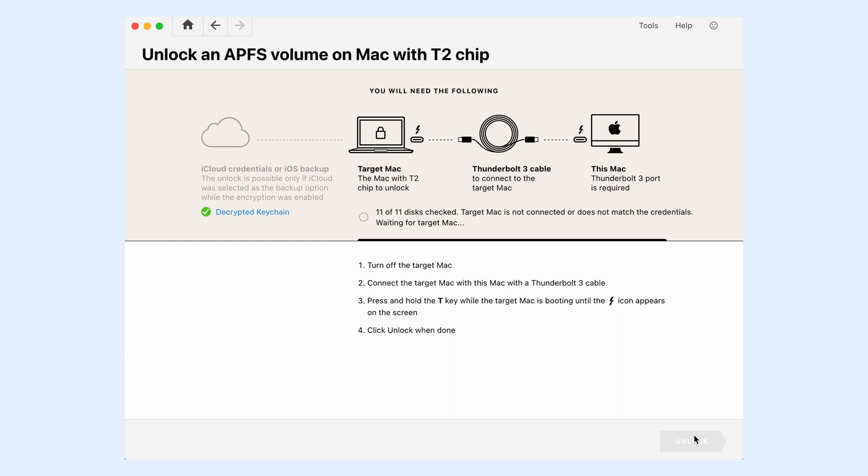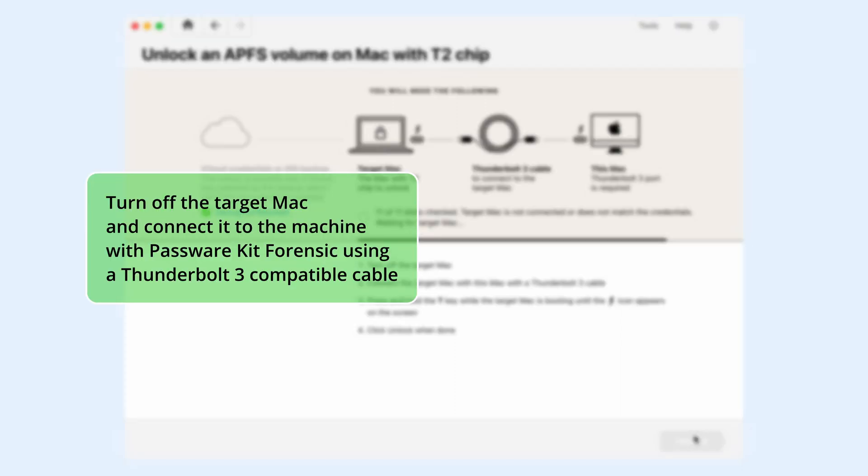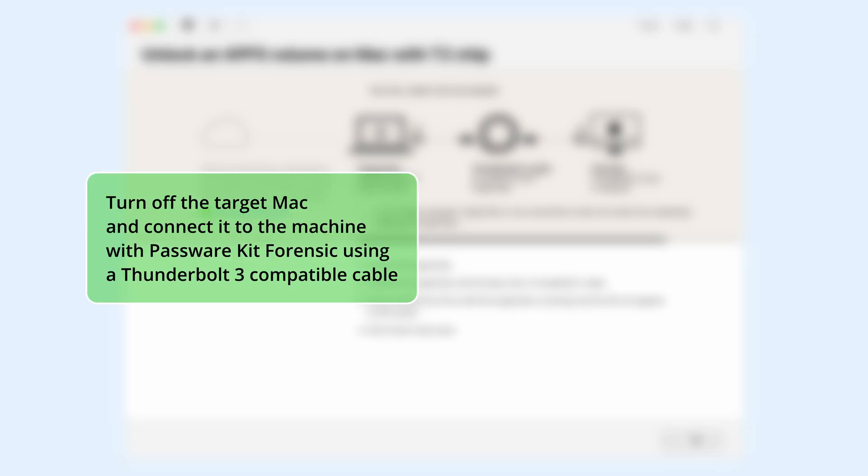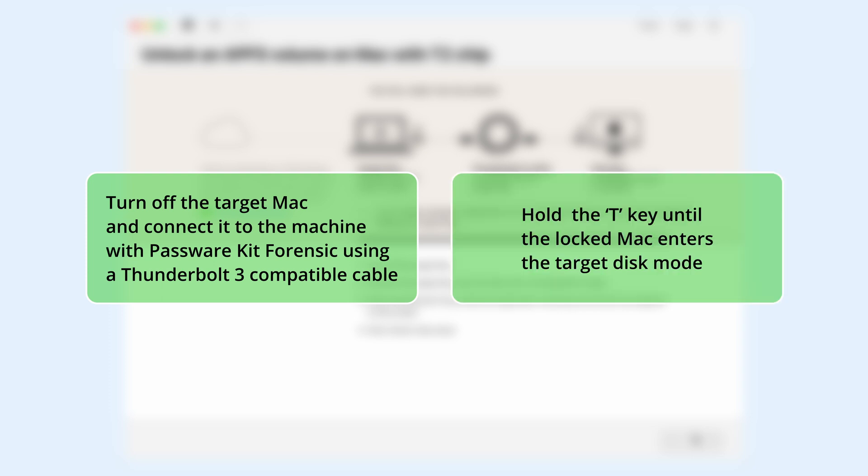Follow the on-screen instructions. Turn off the target Mac and connect it to the machine with Passware Kit Forensic using a Thunderbolt 3 compatible cable. Hold the T key until the locked Mac enters the target disk mode.